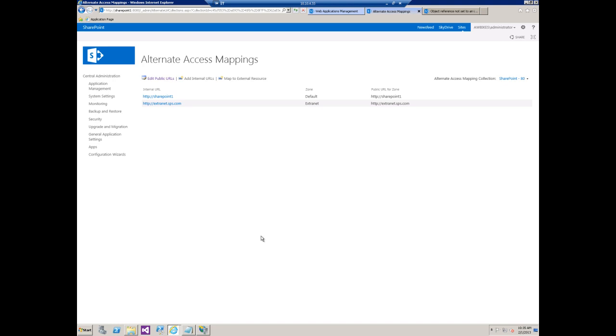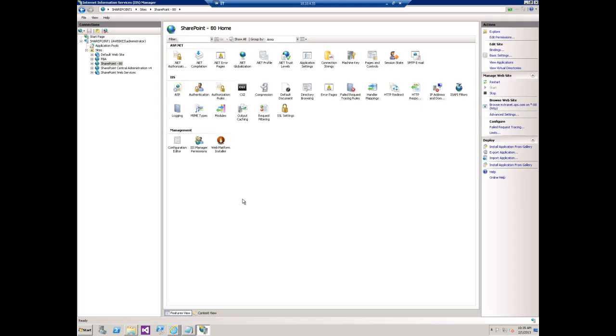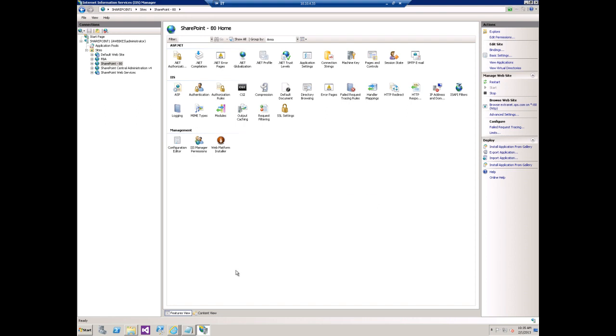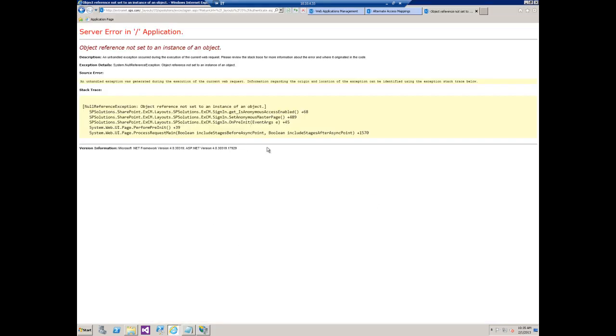So we add it here and then we go over to IIS manager, choose it, select bindings, and we enter the host name here. So it seems like it should work but yet when we try it we get this error. I want to explain to you why we get this error and then how we can work around it.